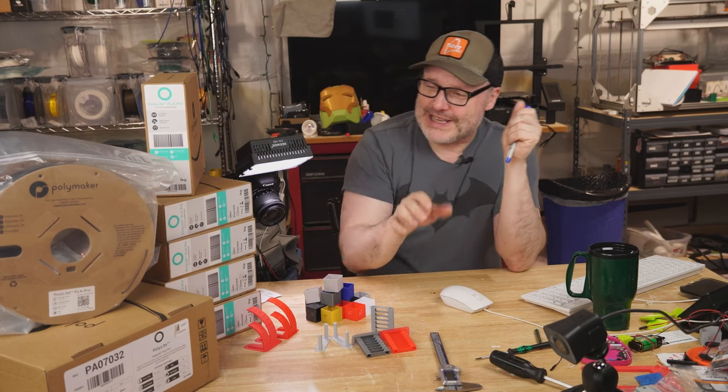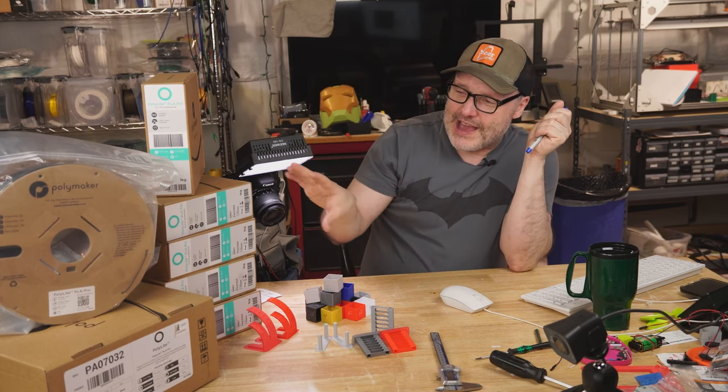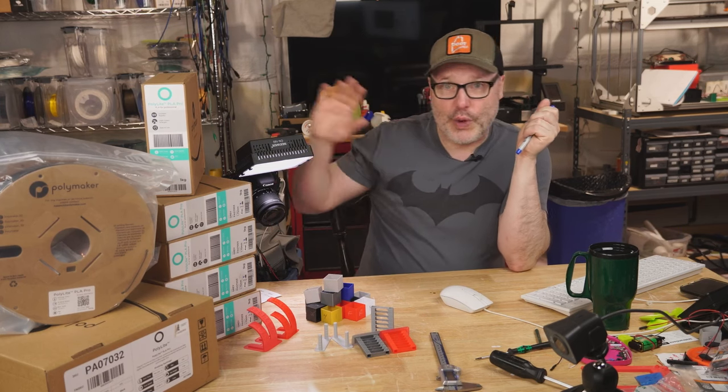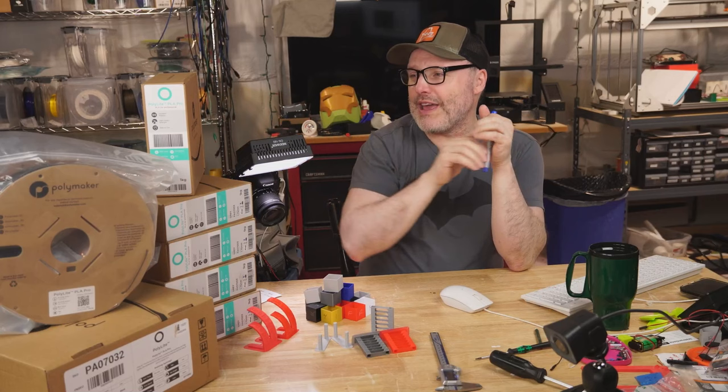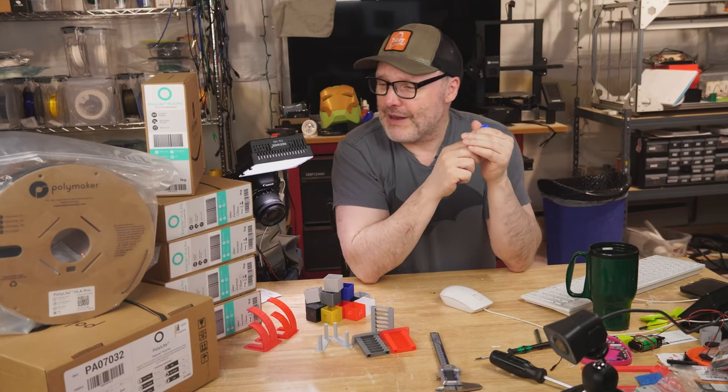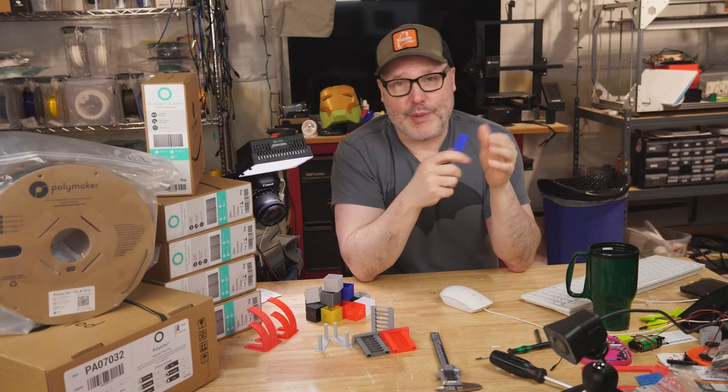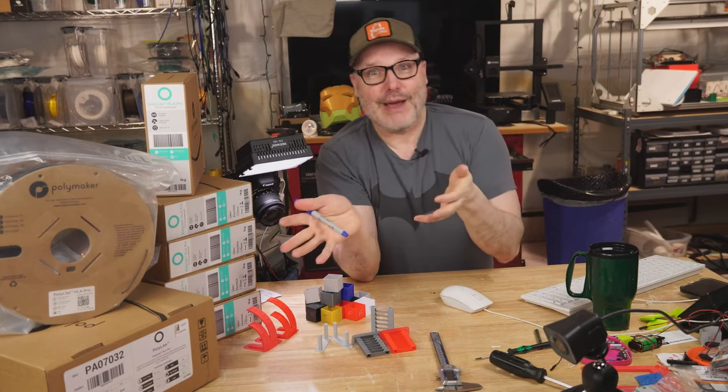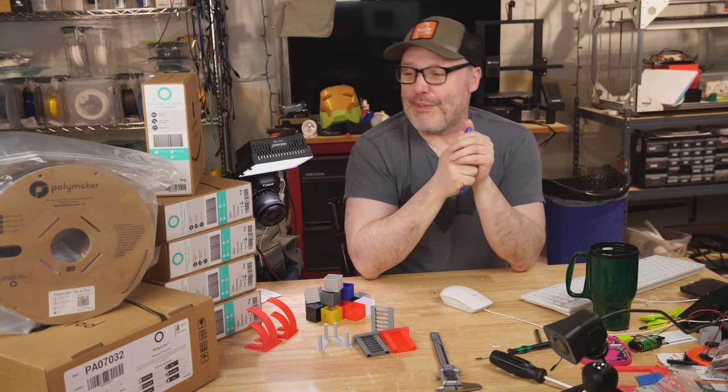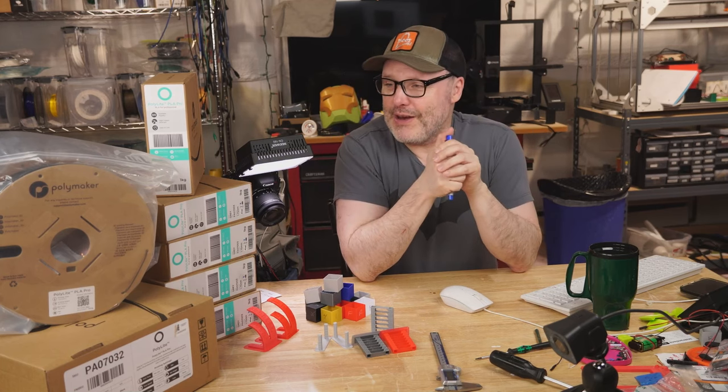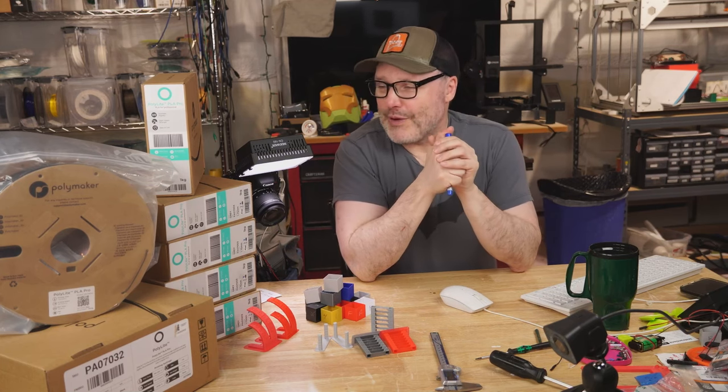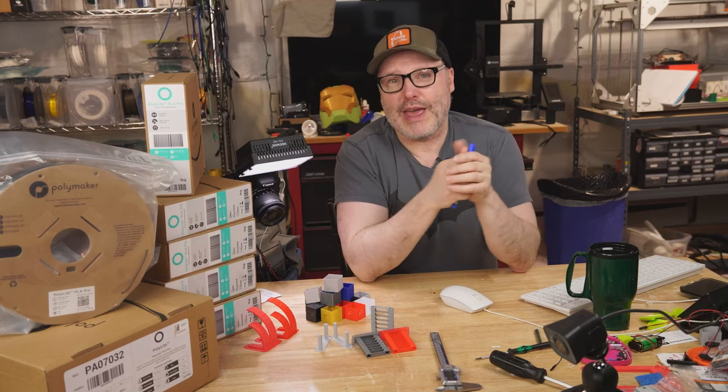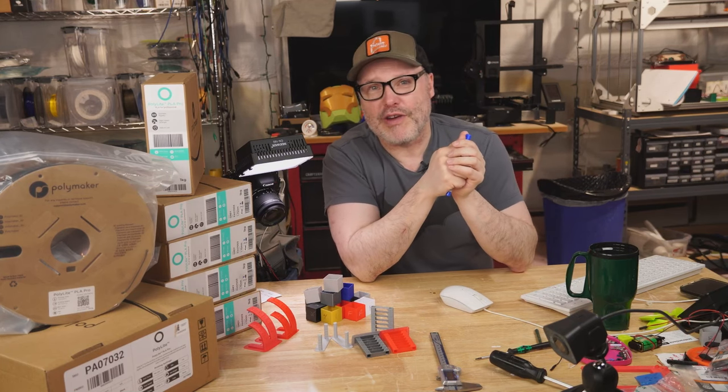So as you can see here, this big stack of filament and there's way more off camera came from Polymaker. They had a sponsorship form you could fill out and they granted my wish. I'm certain I'm going to need way more than what I received, but that's okay. We'll cross that bridge when we get there.